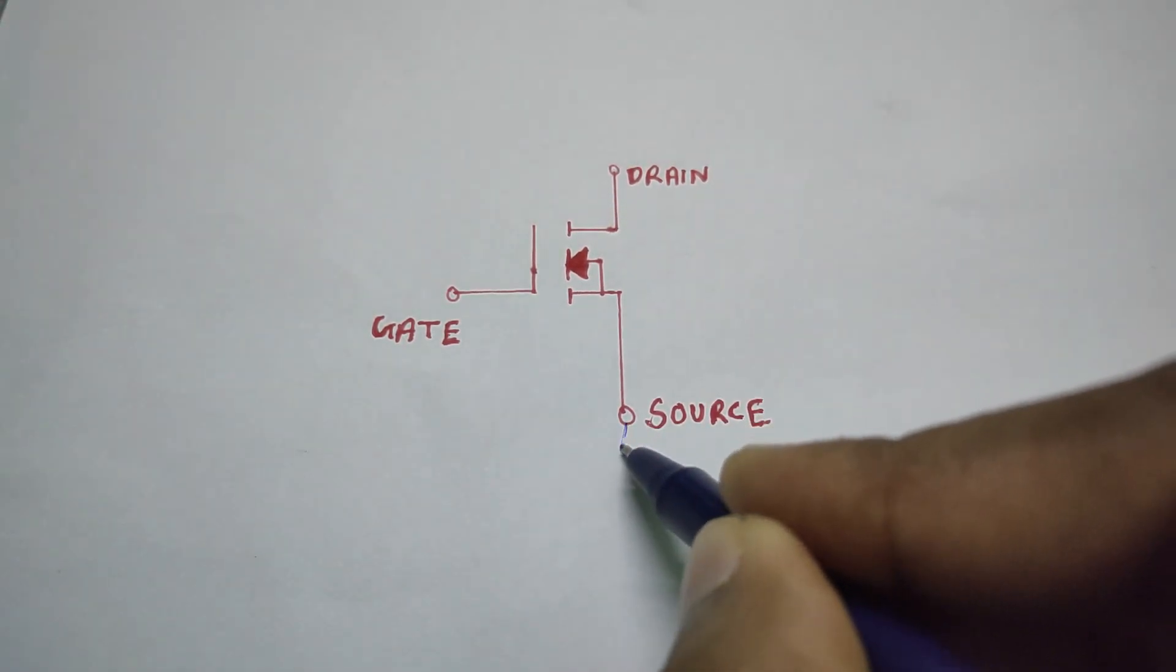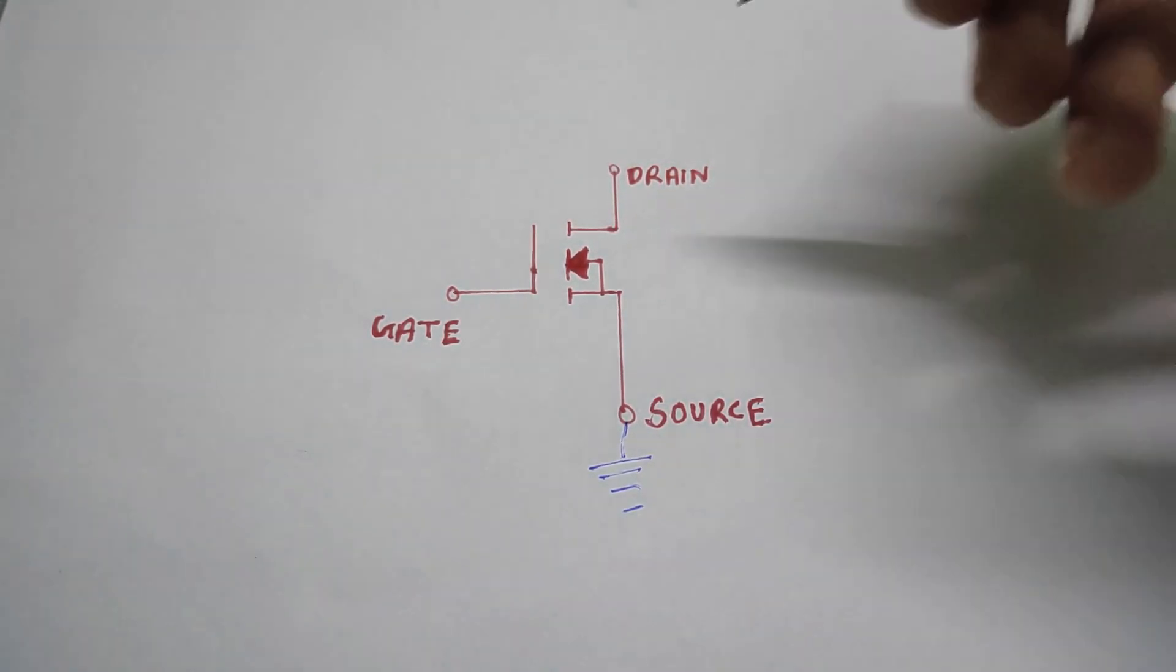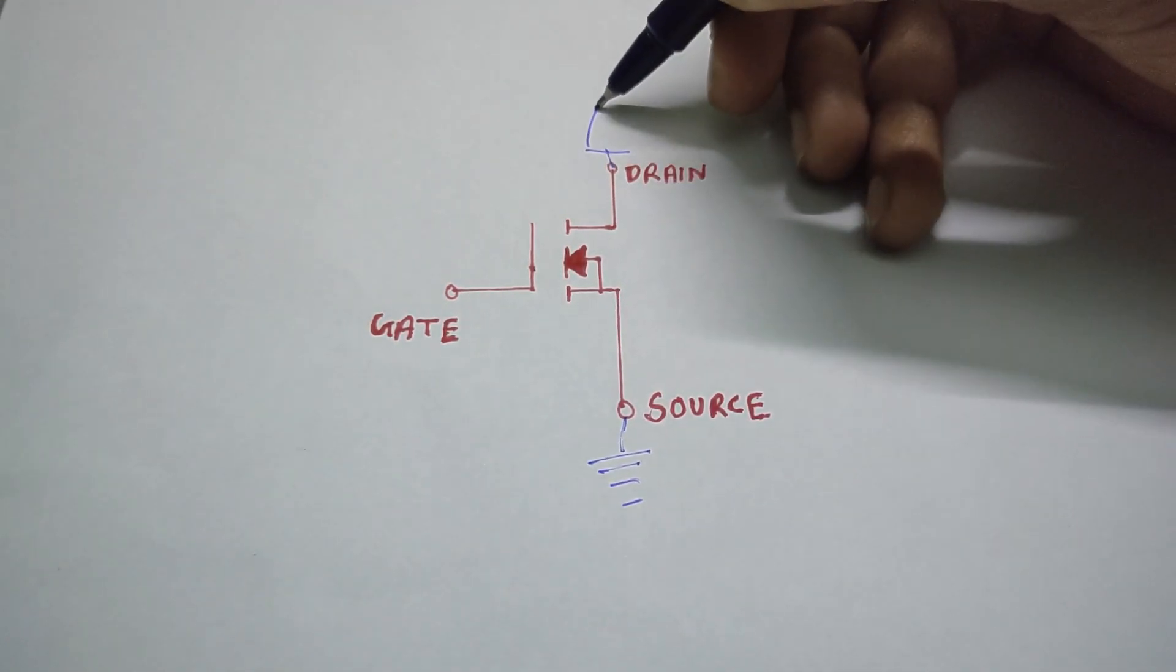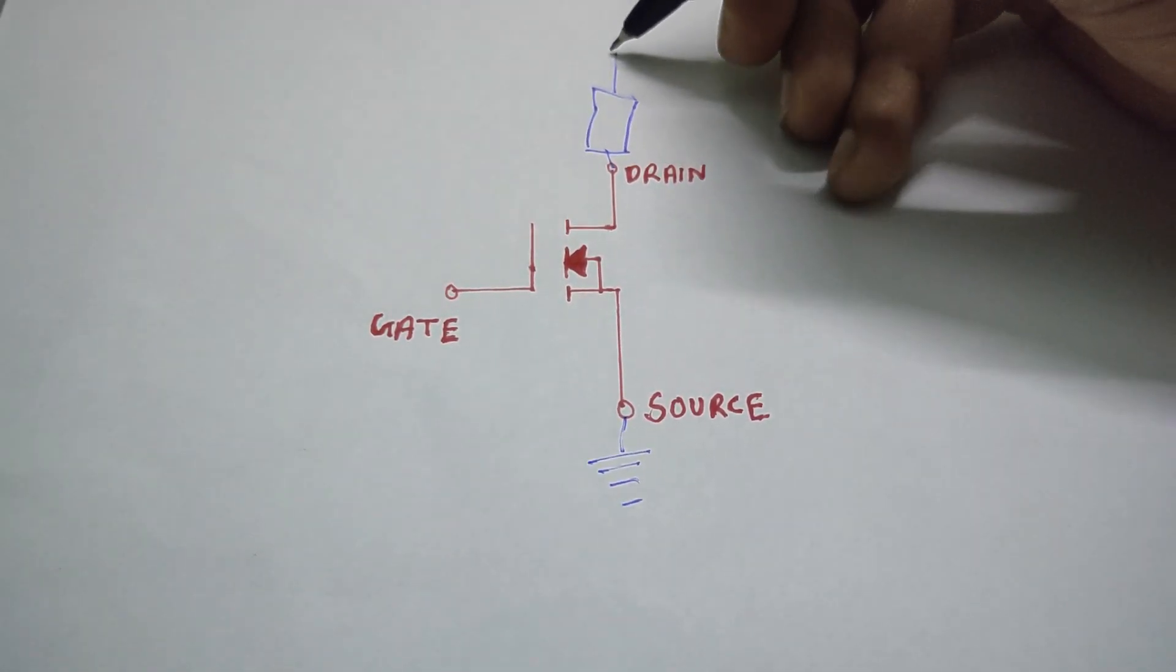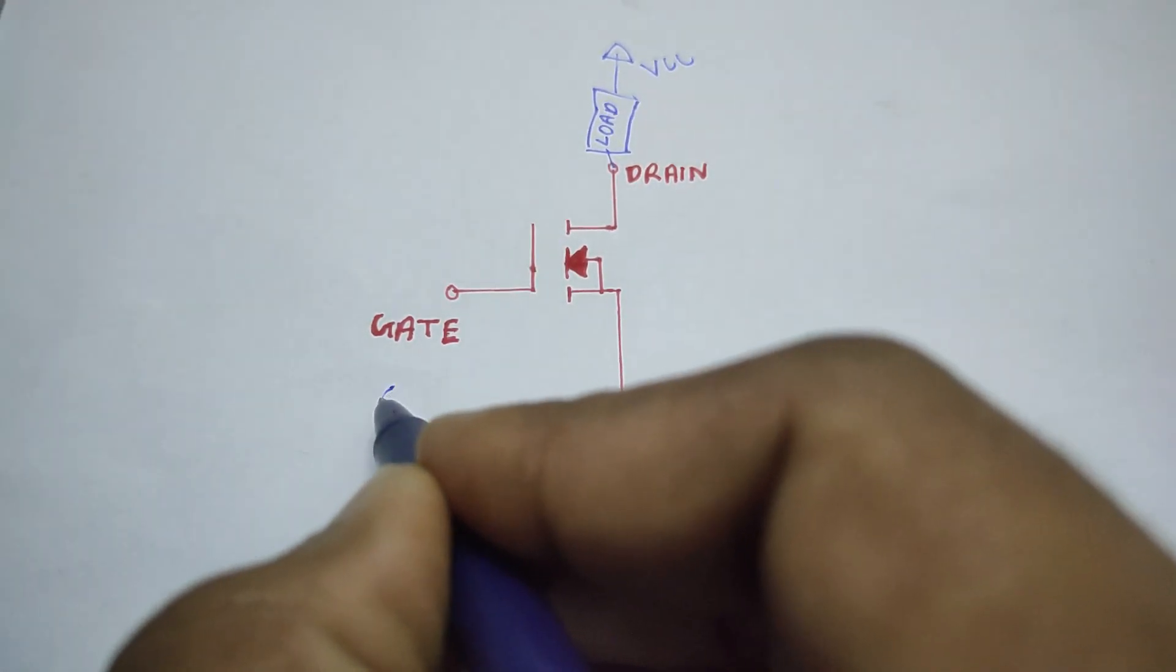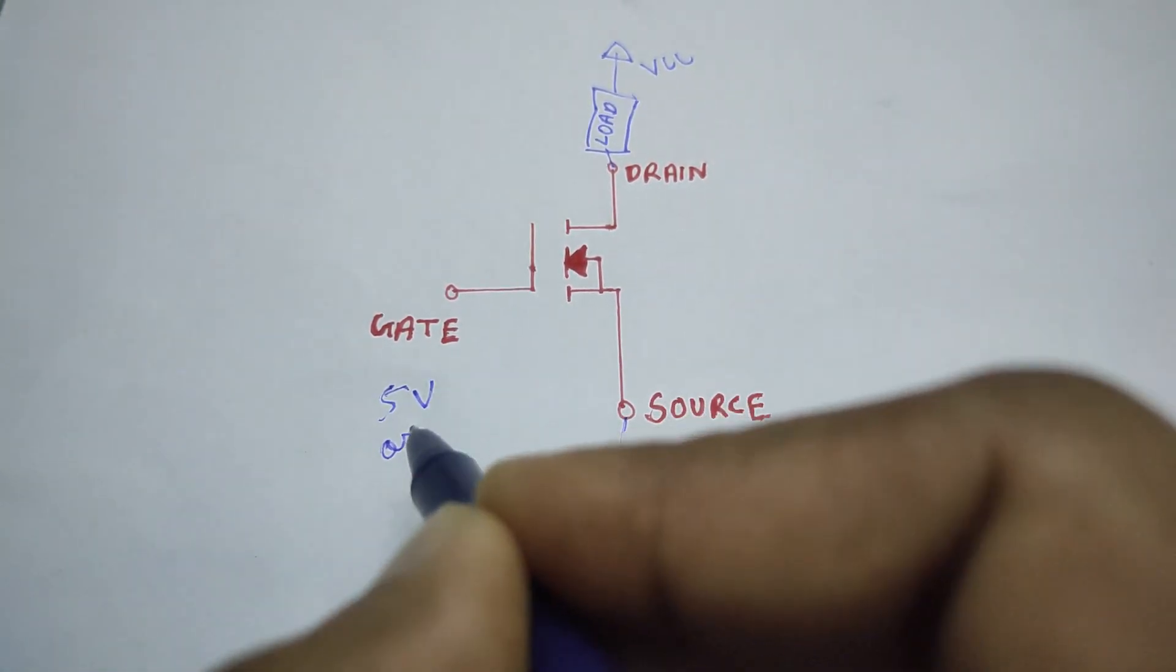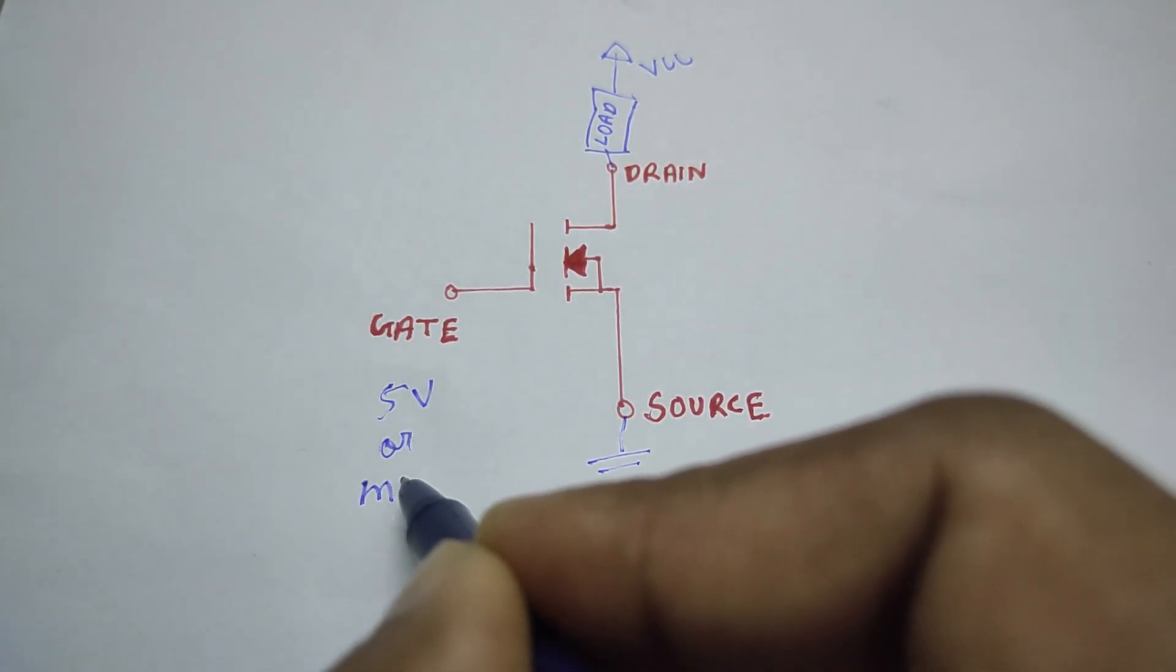For N-channel MOSFET, the source should be connected to ground, the drain to one end of the load where the other end is connected to the power supply or VCC, and the gate terminal to the positive voltage, in our case, the microcontroller's digital output pin.